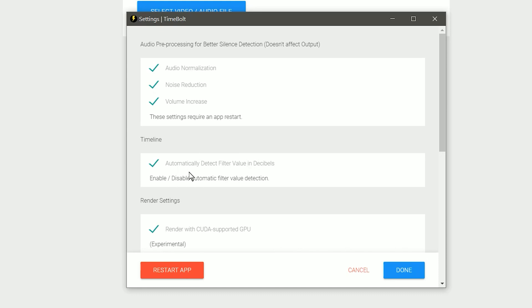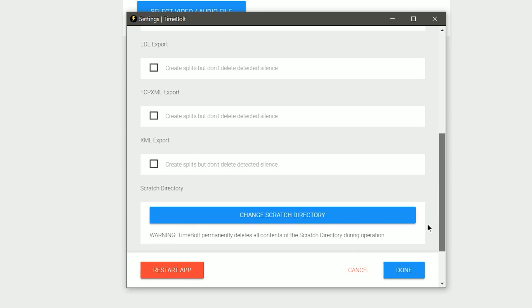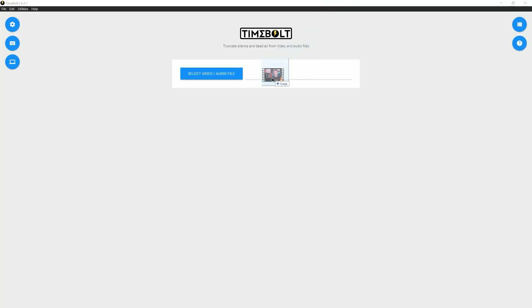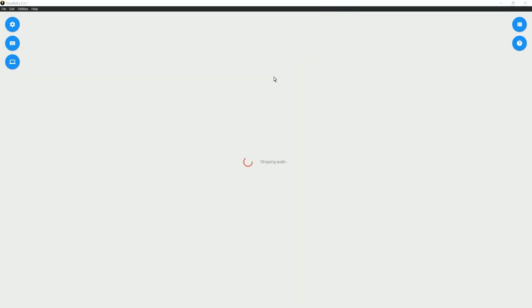Be sure to check auto-detect filter values and make note of the other export settings because you may want to use them later. You'll need to restart to apply these changes — there's a button for that in the bottom left. Now we can start editing a video. I'll assume you have a raw recording you can use to follow along. Load that into Timebolt by dragging and dropping.